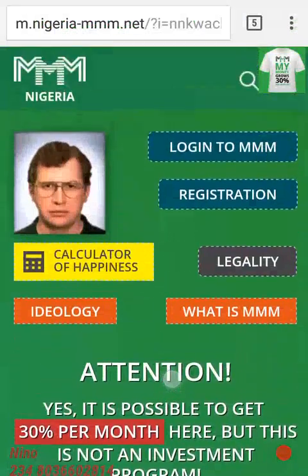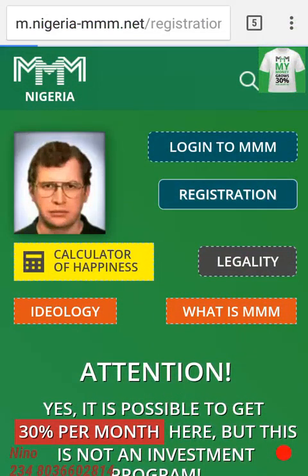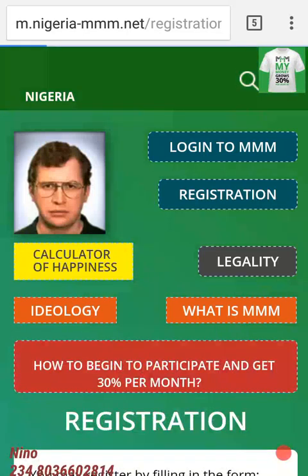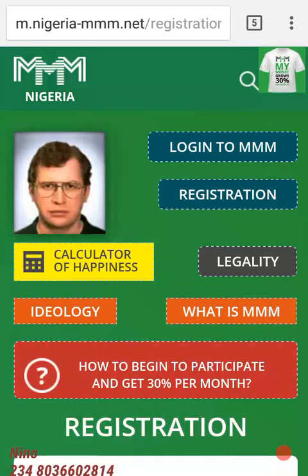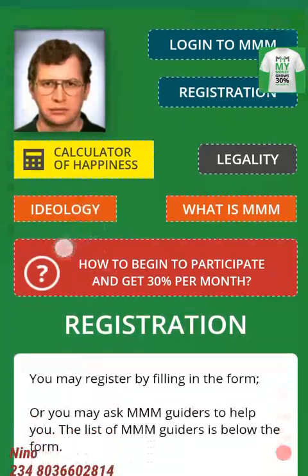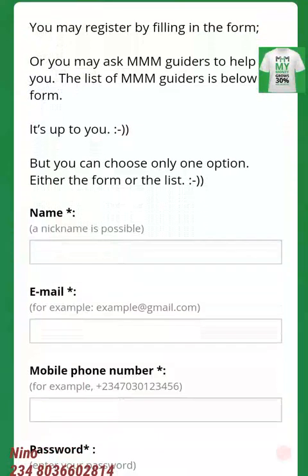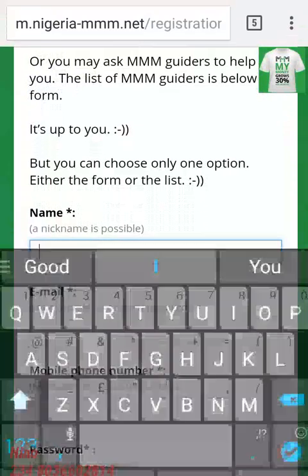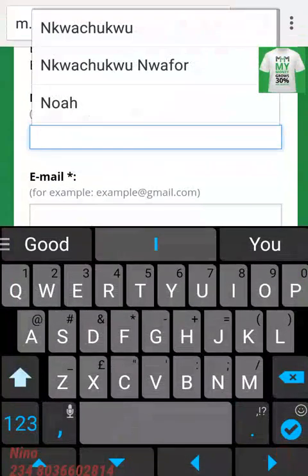When you get to this page, just click on the registration and allow it to load. Loading doesn't take time. Once it loads, these are what you are meant to fill in — your name as it is.